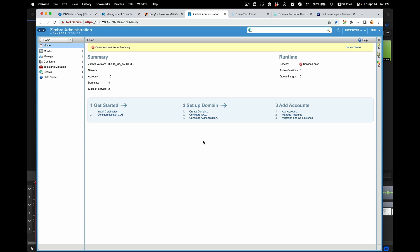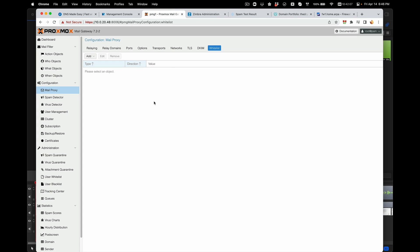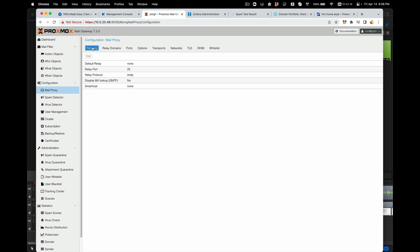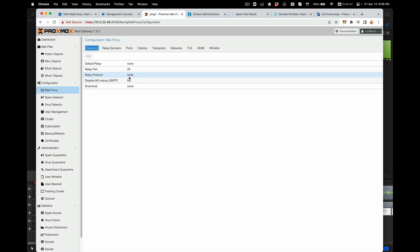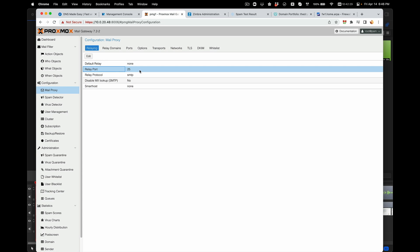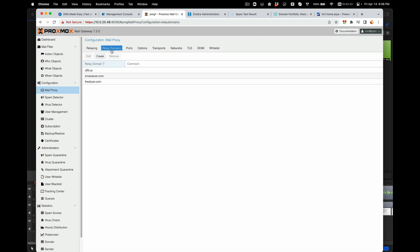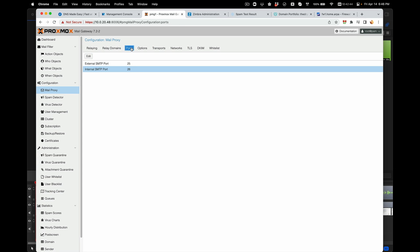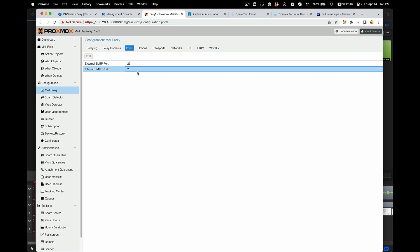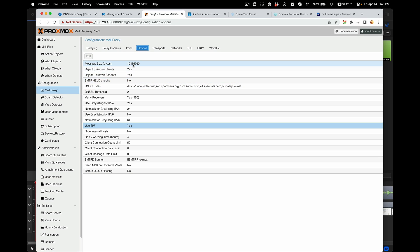The next thing you want to set is in Proxmox Mail Gateway. This tab, Mail Proxy, is one of the most important tabs. You'll first start with the first tab under Mail Proxy, which is Relaying. These are all defaults. I didn't change anything here. It's just going to stay the way it is because our relay port is port 25.